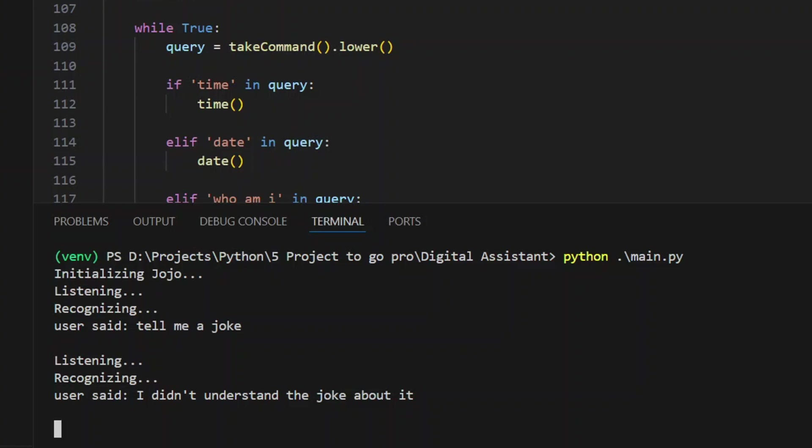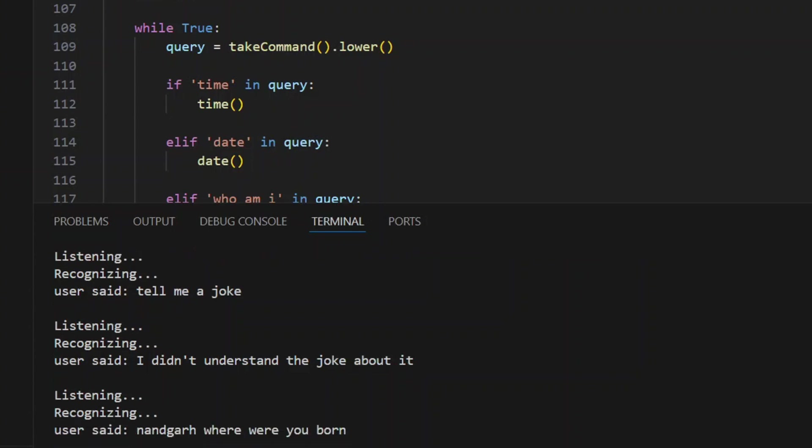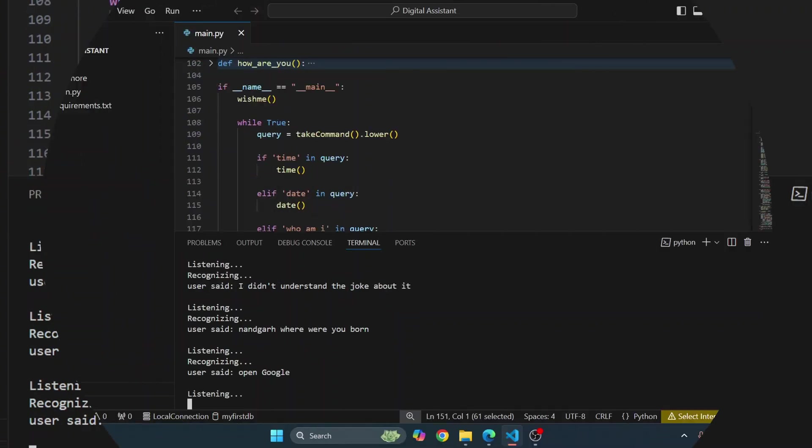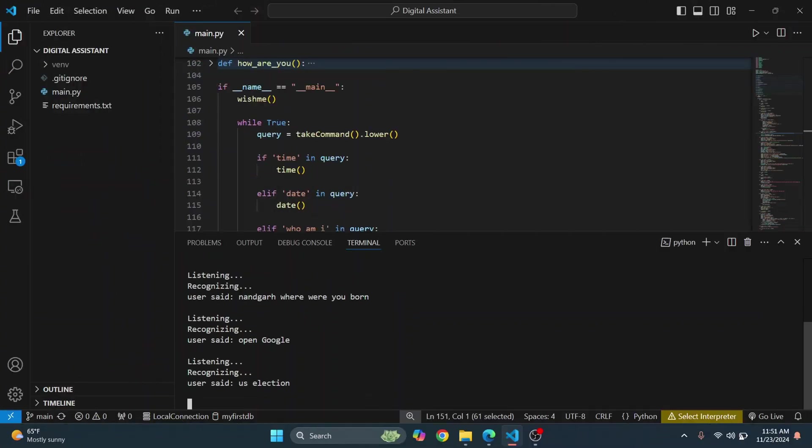Where were you born? I was created by Vishal in Nepal. Open Google. What should I search? U.S. election. Searching.